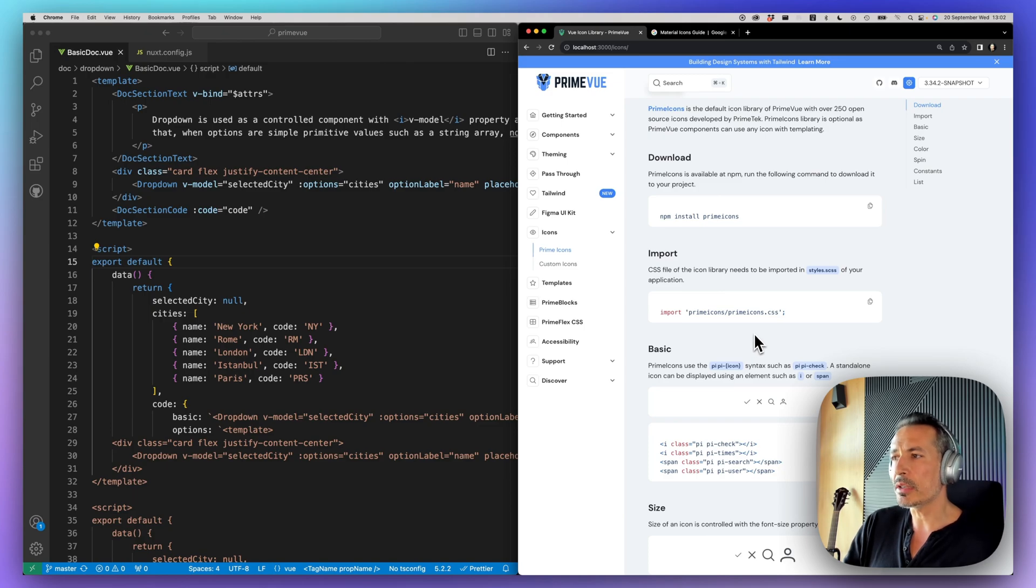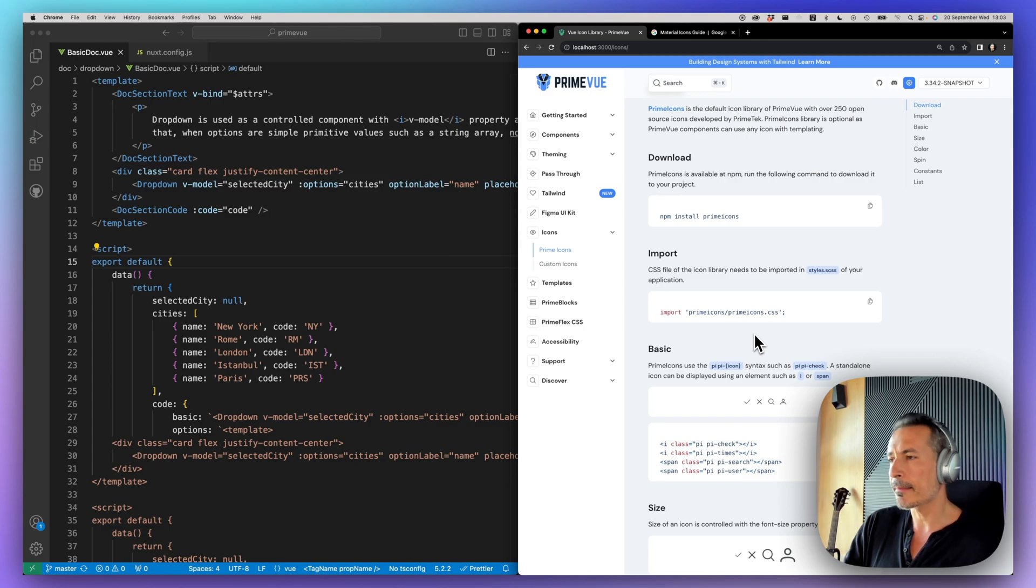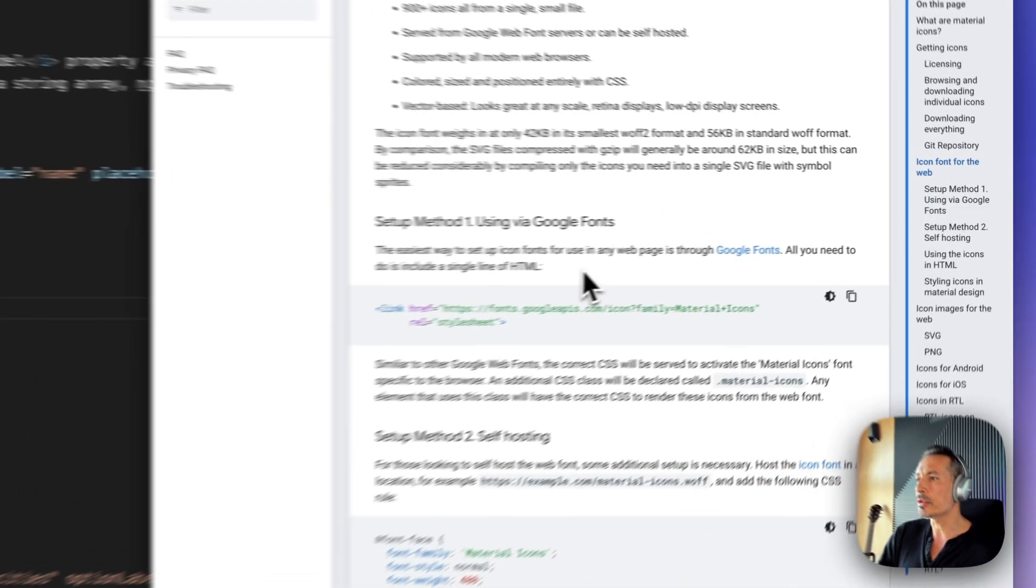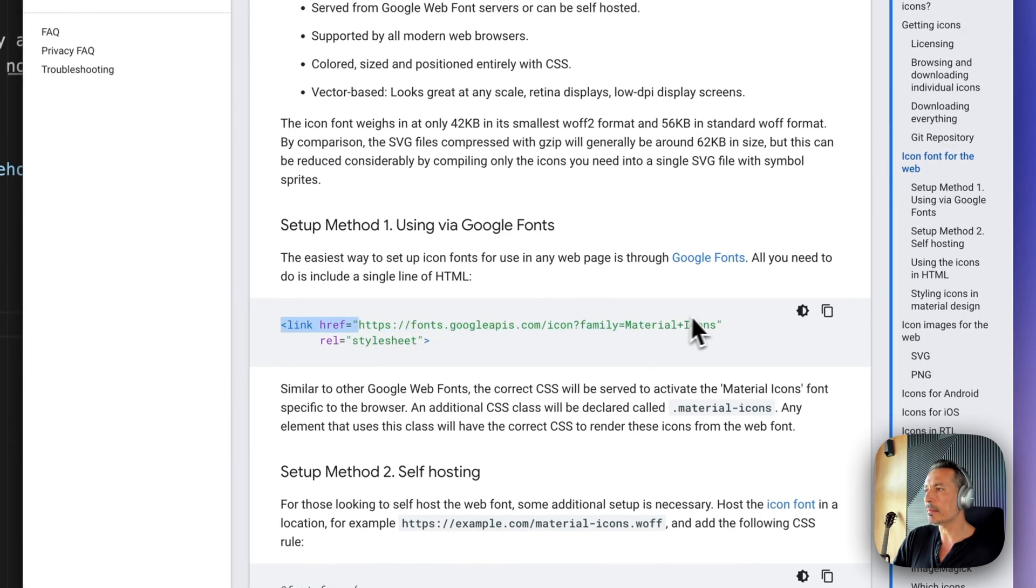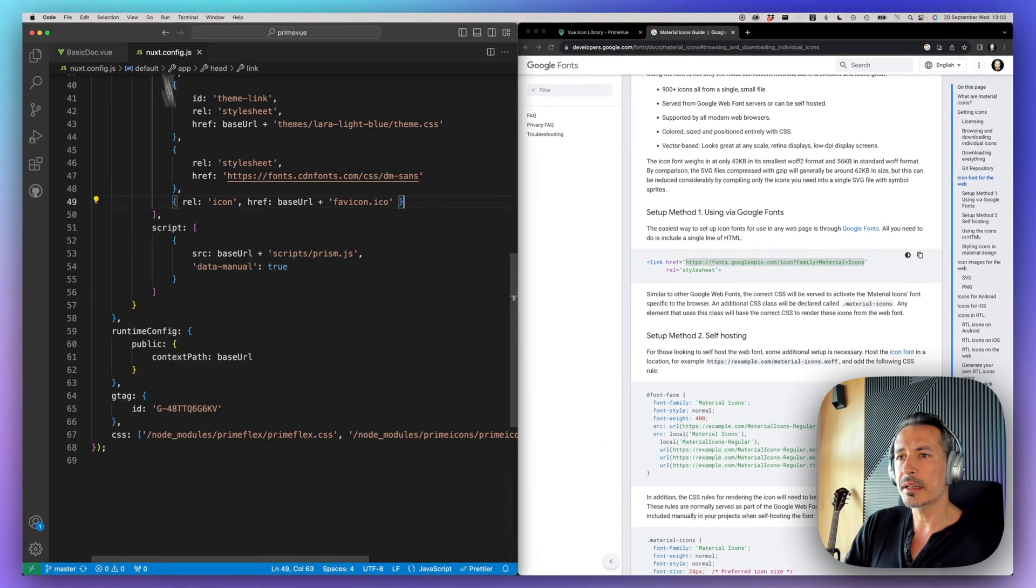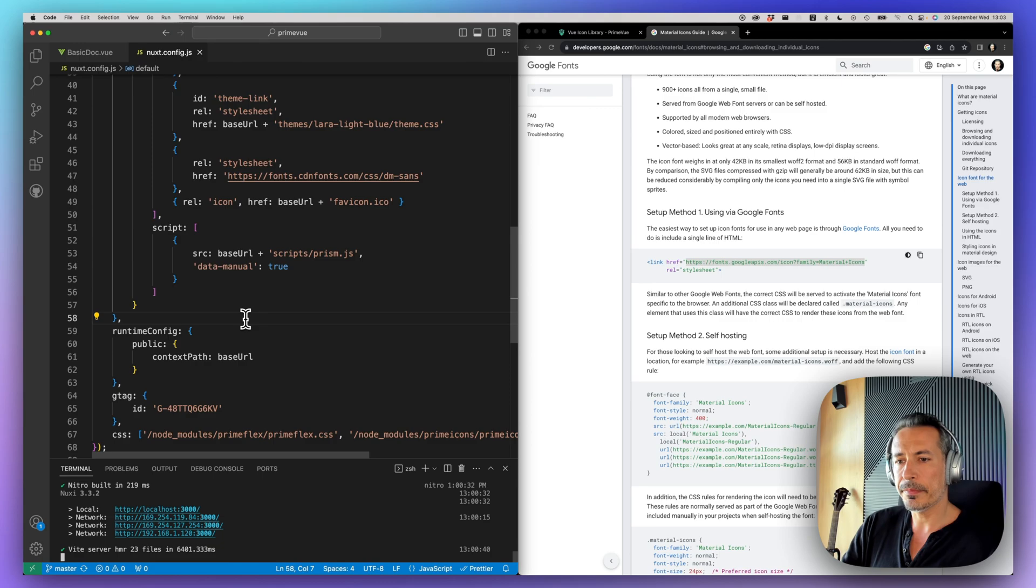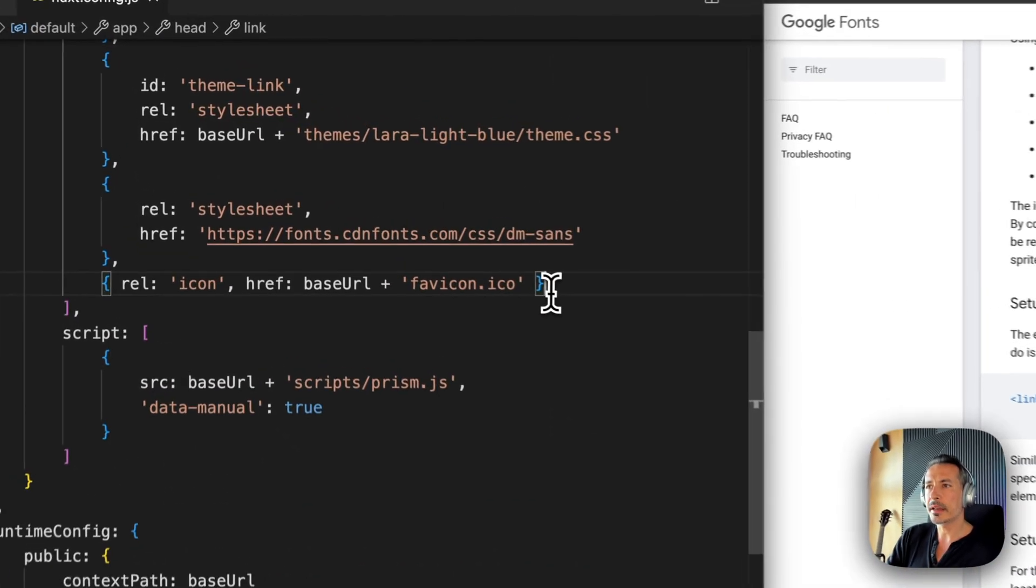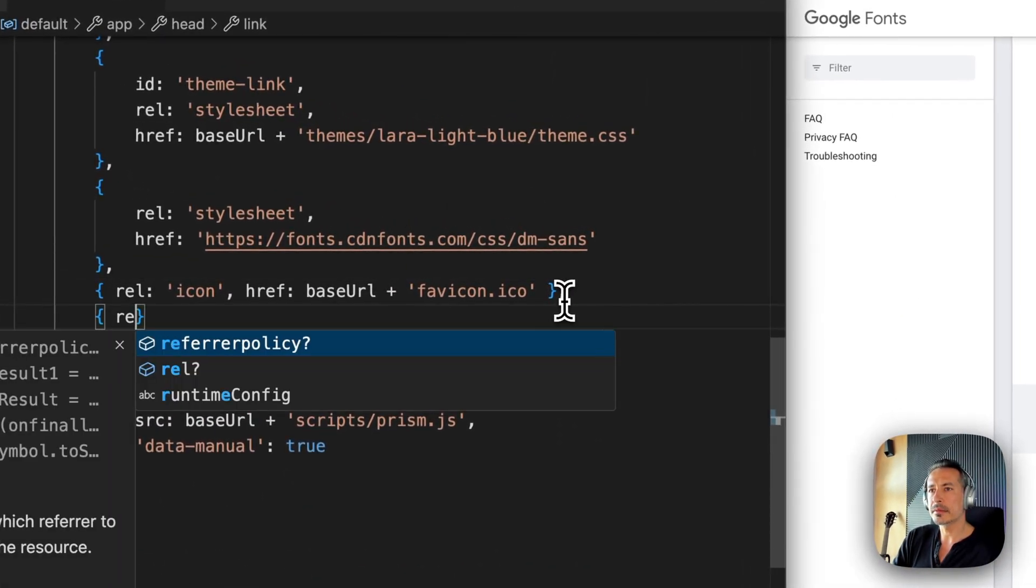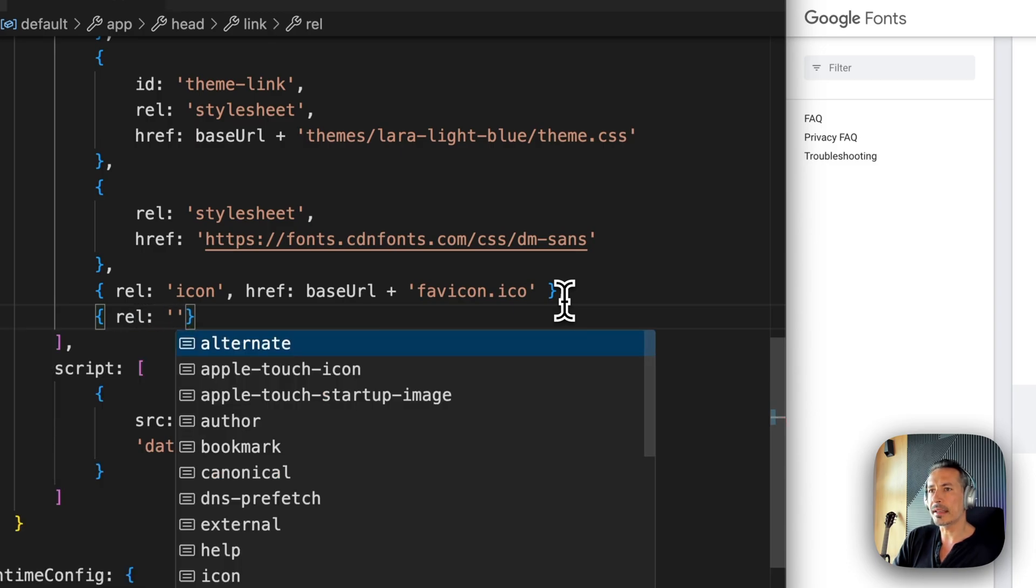But still, you may use Prime icons or Material icons, Fontawesome, any icons that you like. So let's try to use the Material icons and try to customize it with a dropdown. Here the Material icons can be imported. For the sake of simplicity I will just grab it from here and put it inside as a link tag.